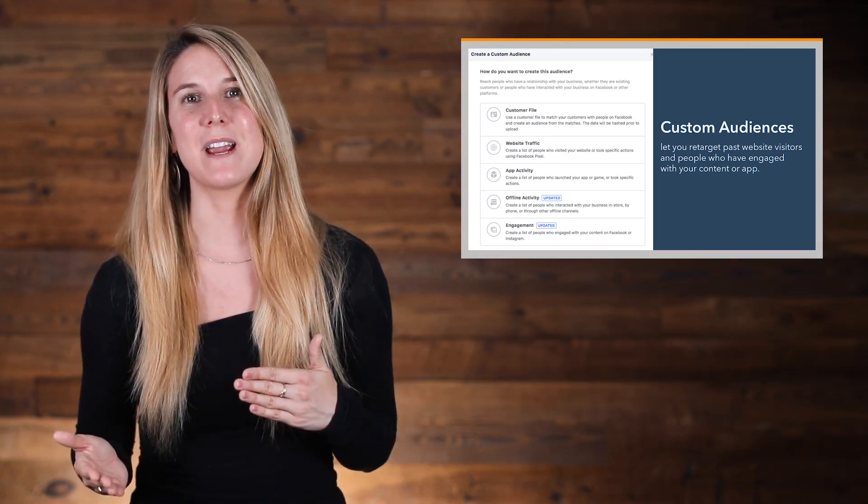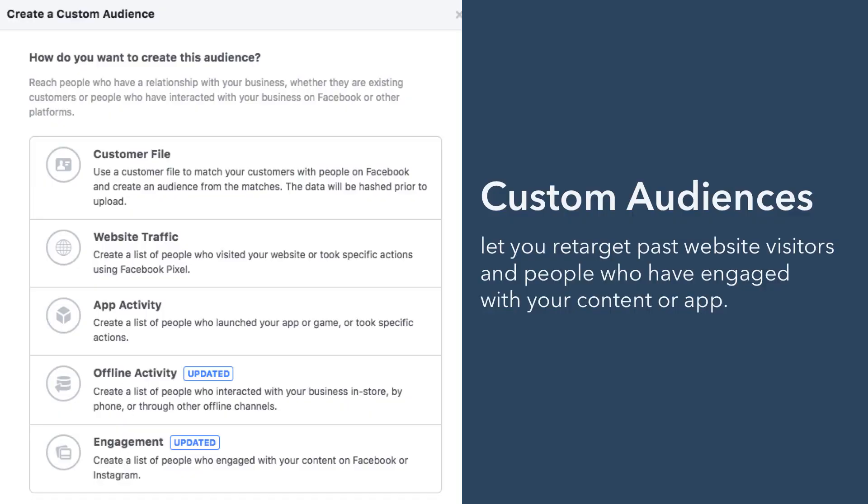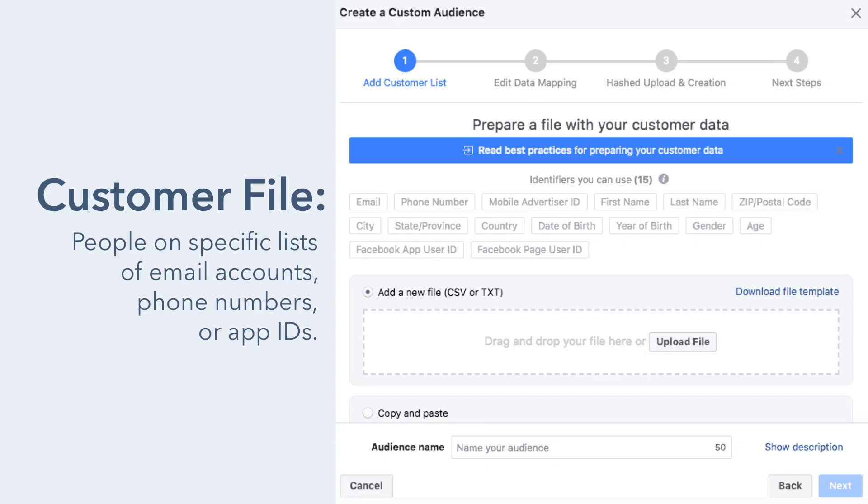There are a few different ways to create a custom audience: by customer file, by website traffic, by app activity, by offline activity, and by engagement on Facebook. By customer file simply means that you can target people who are on specific lists of email accounts, phone numbers, or app IDs. This is a great way to target your blog subscribers or app users.